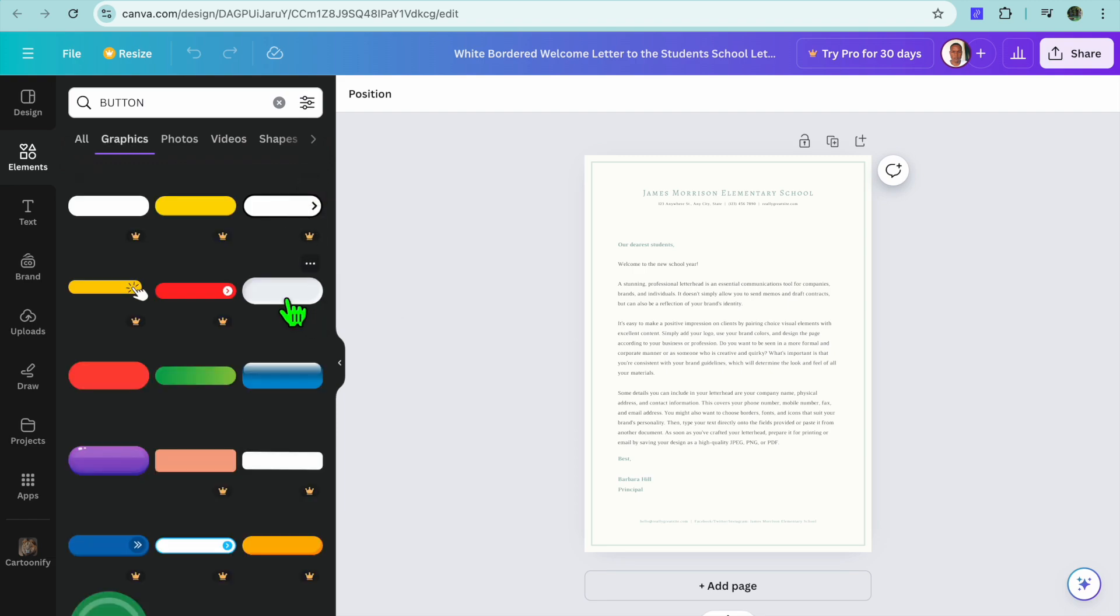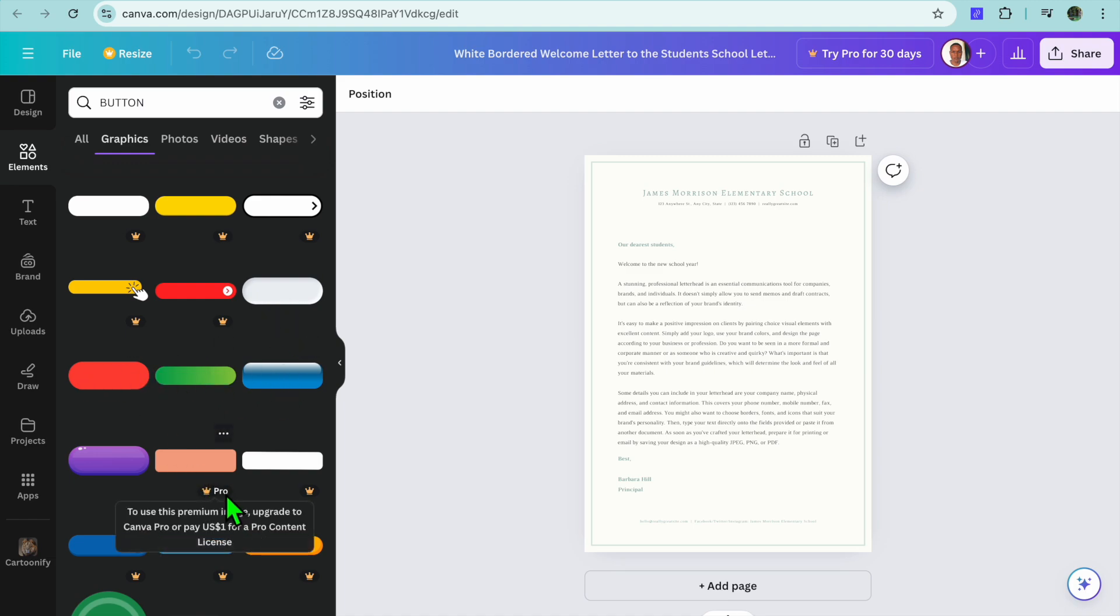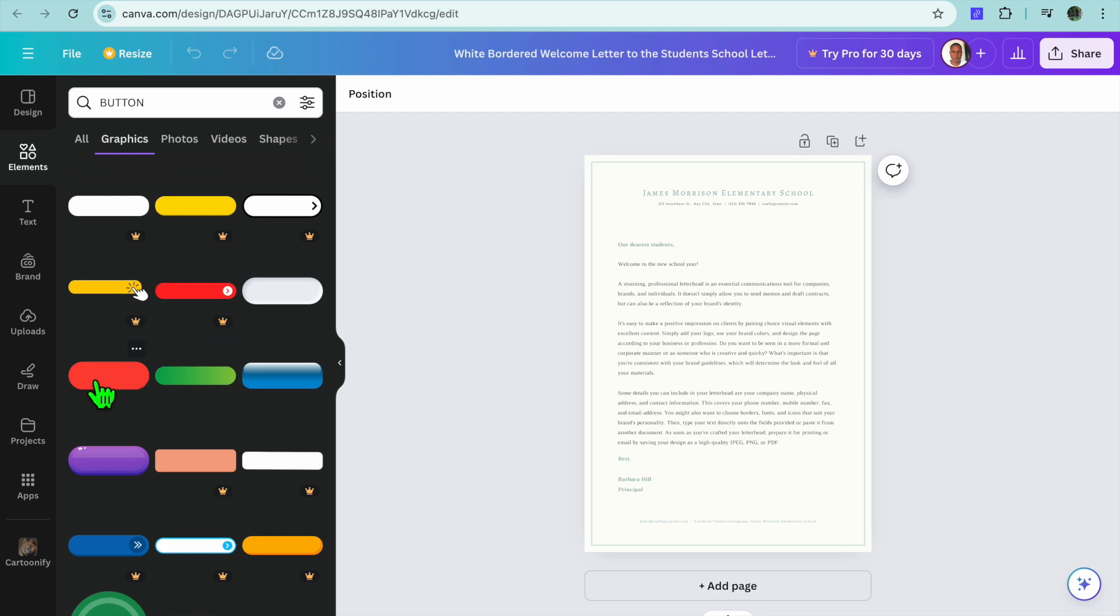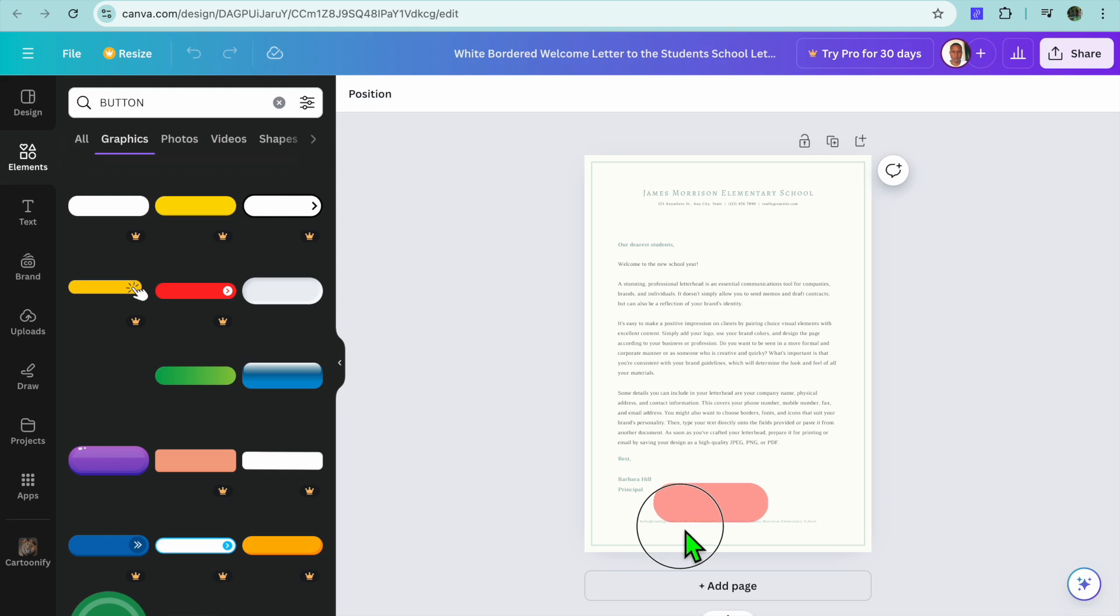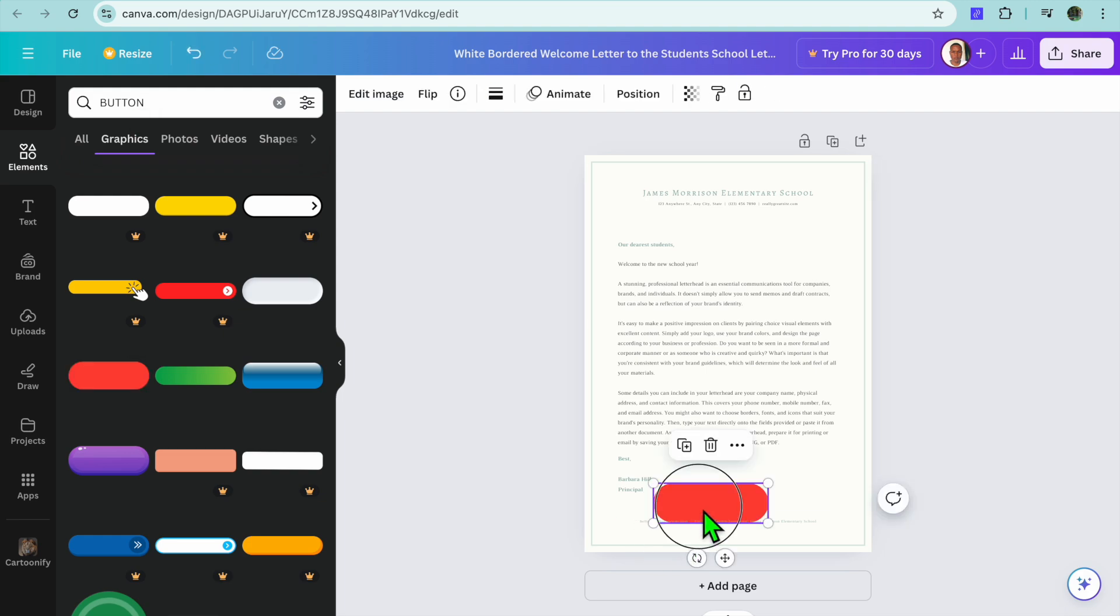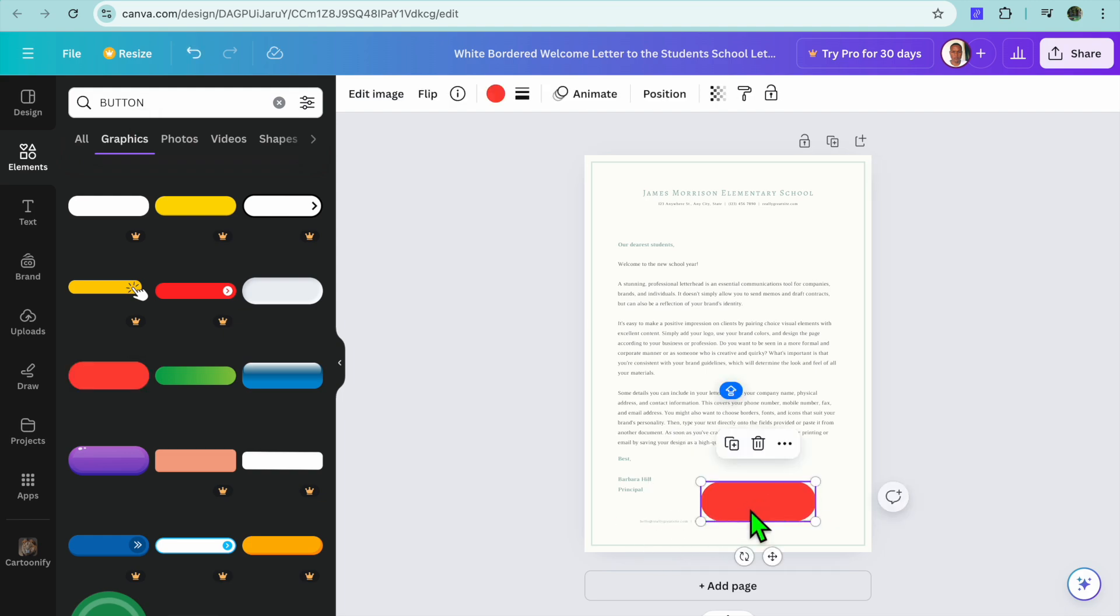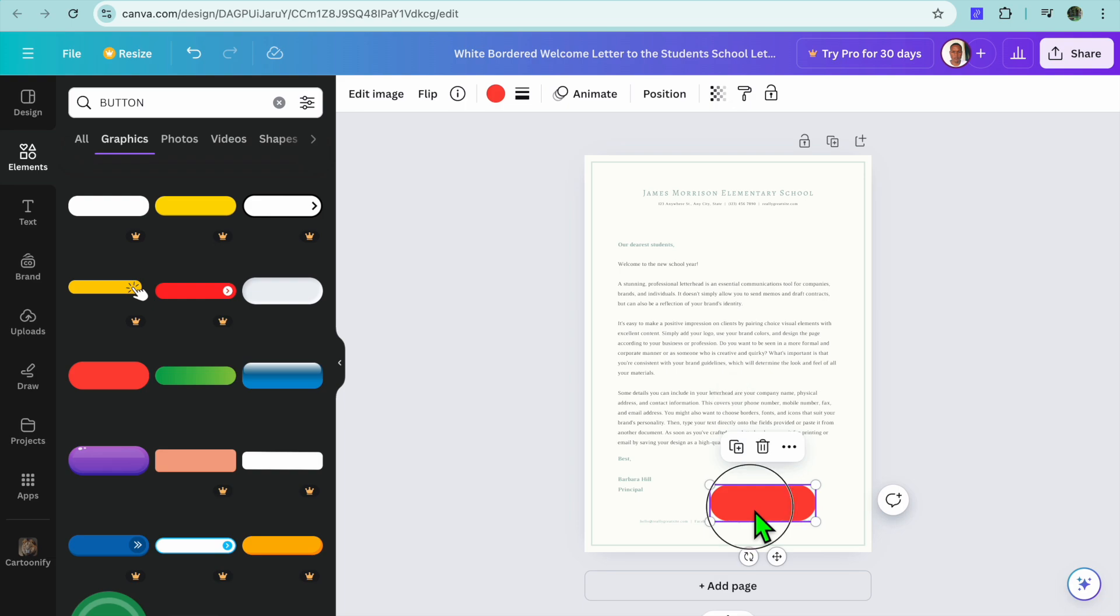From there, for example, we can use this one or you can use this one, any one of these. Once it doesn't have a crown, that means you can use it on the free plan. We're going to be using the red button. You can drag and place it wherever you want.